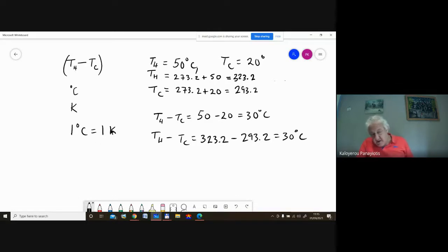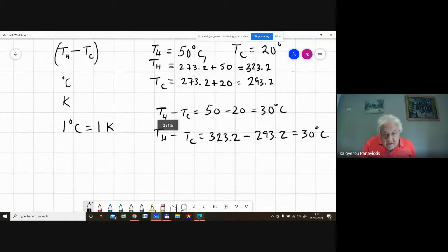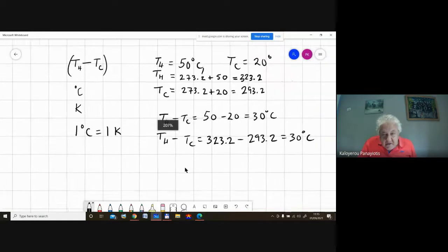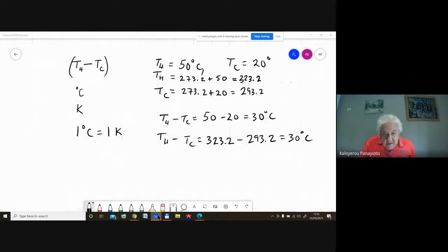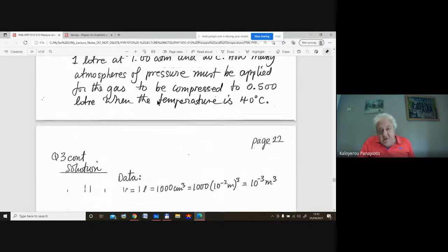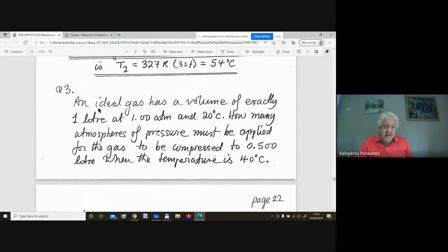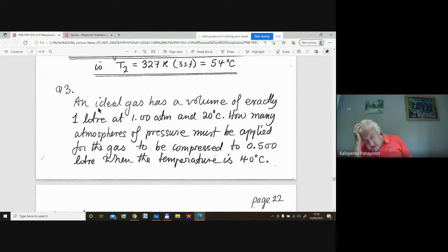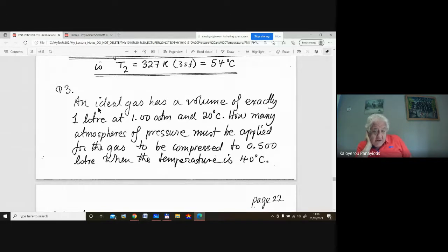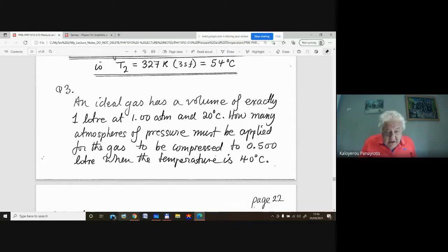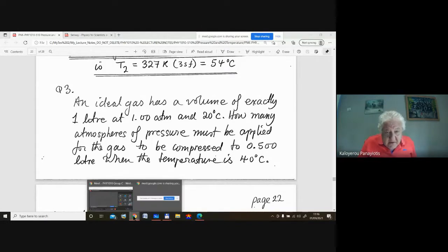Notice when you write Kelvin, you don't put the little degree circle there. All of these examples are very simple. Question three: an ideal gas has a volume of exactly one litre at one atmosphere and 20 degrees. How many atmospheres of pressure must be applied for the gas to be compressed to 0.5 litres — half of its volume?